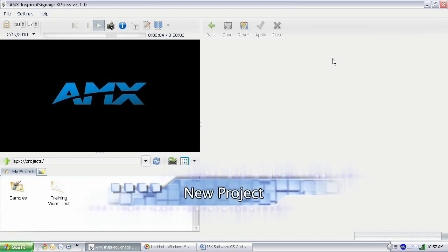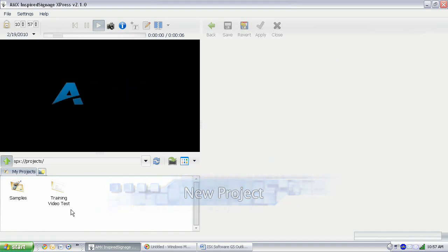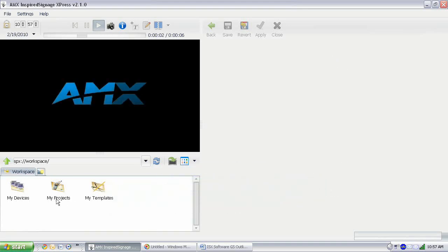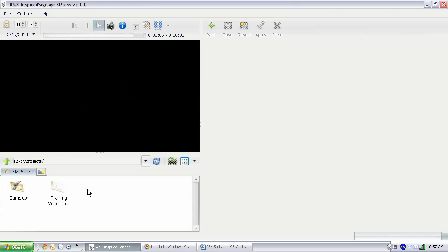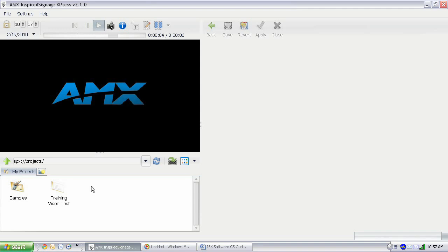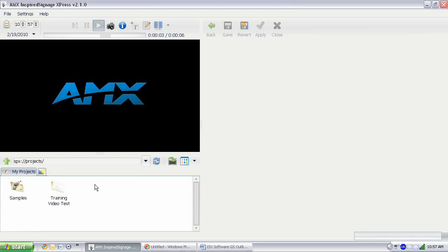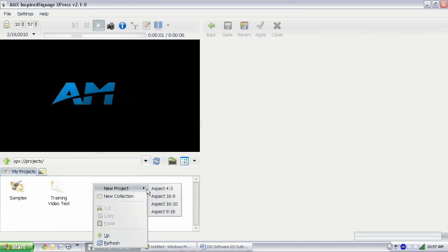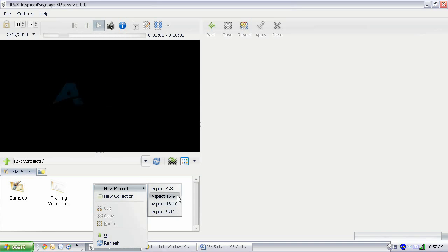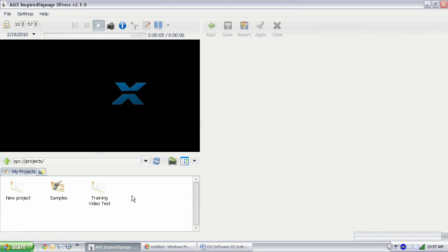Now, we are going to create a new project. We are in My Projects. In the workspace area here, you just double-click on My Projects, and here we are. We're going to start by creating a new project. To create a new project, it's really simple. All you have to do is right-click to bring up the right-click menu, and you click on New Project. Then select your aspect ratio for whatever you want the project to be. We're going to go with a 16 by 9 and choose that. And there we got a new 16 by 9 project.